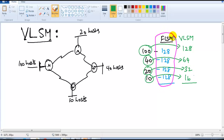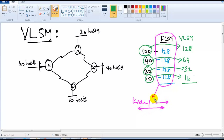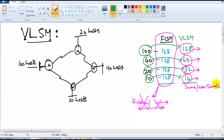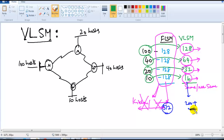In FLSM all network sizes are equal - like a building where kitchen, bathroom, and bedroom are all the same size, which is generally not recommended. With VLSM we accommodate variable requirements per department. In FLSM using four subnets of 128 gives 512 total addresses, whereas with VLSM we use only around 200-plus addresses.